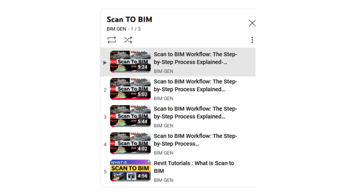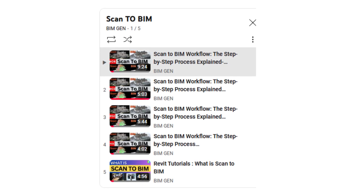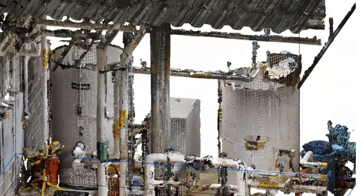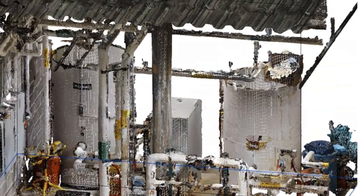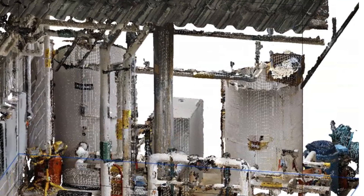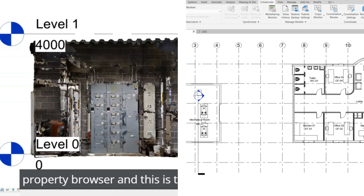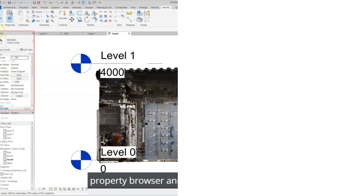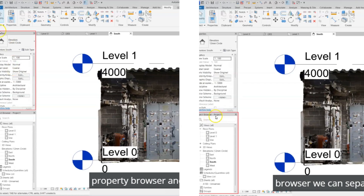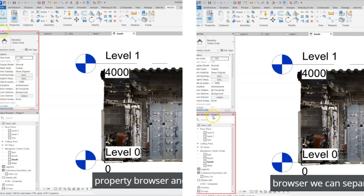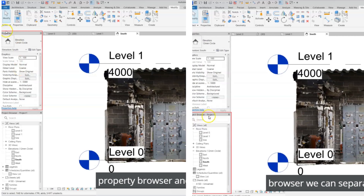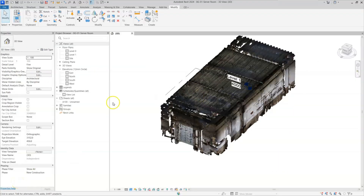In the last videos of this series we discussed what scan to BIM is, how it looks, how to load scan data into the project, how to start a project with scan data, what the elevations and floors are, and what the property browser and project browser are. In this video we are going to start modeling. I will start with the wall component — this is the point cloud we loaded into our project.